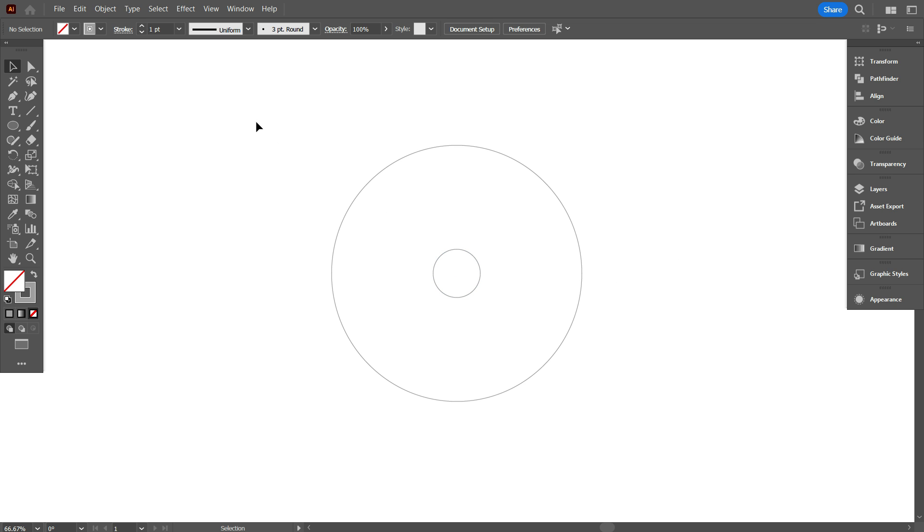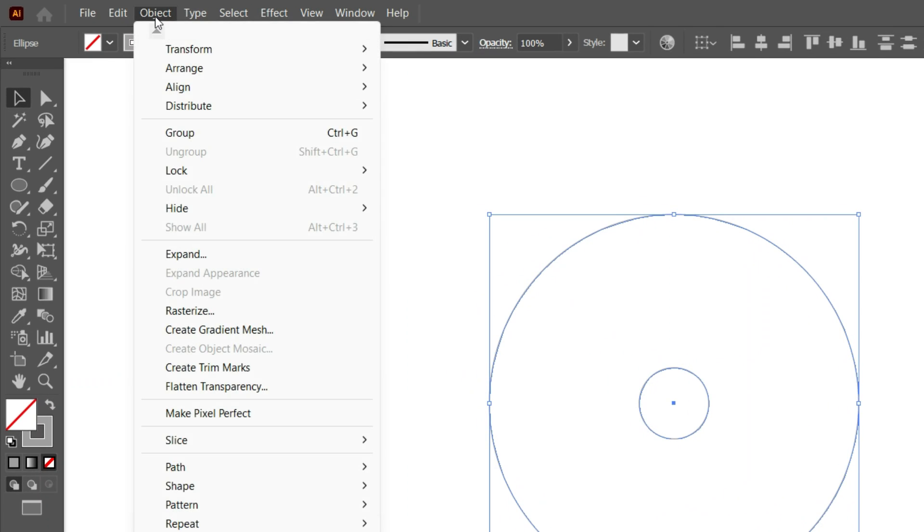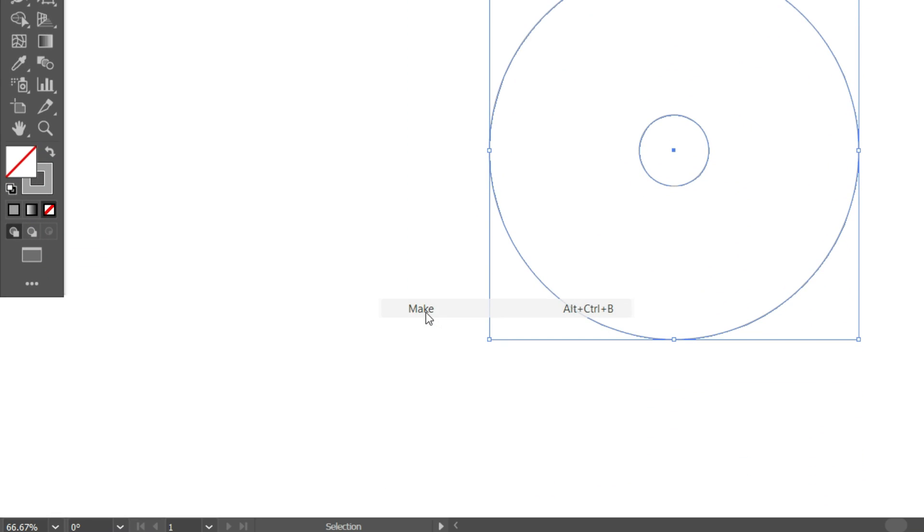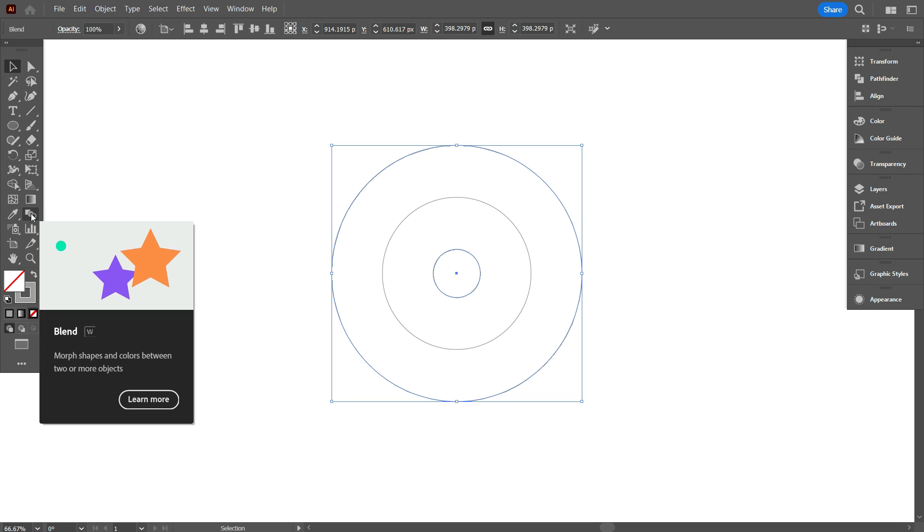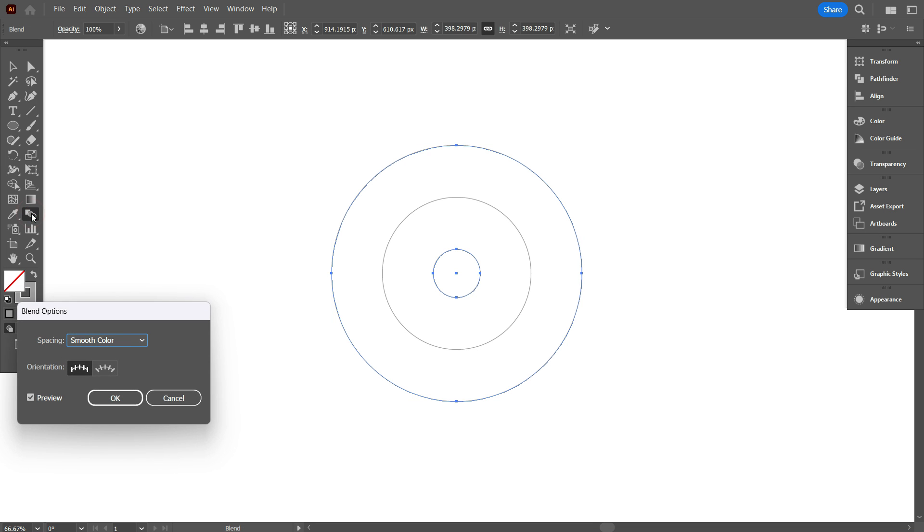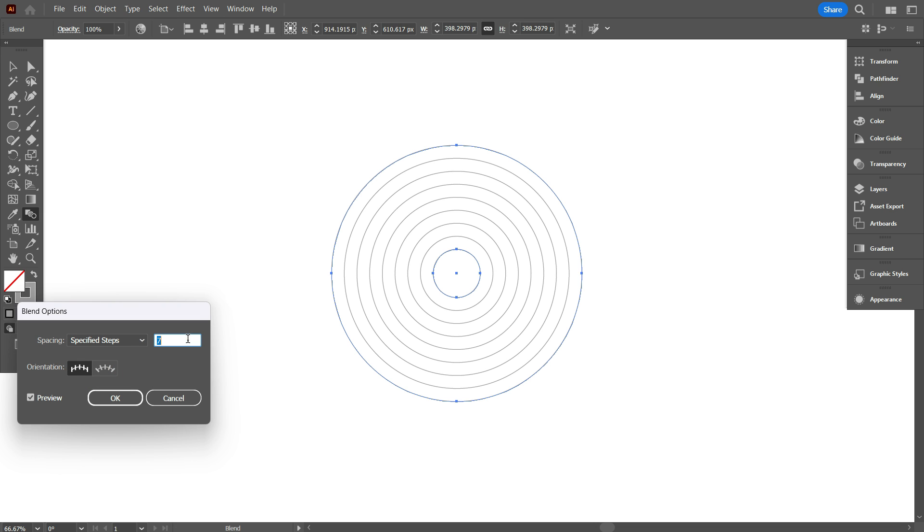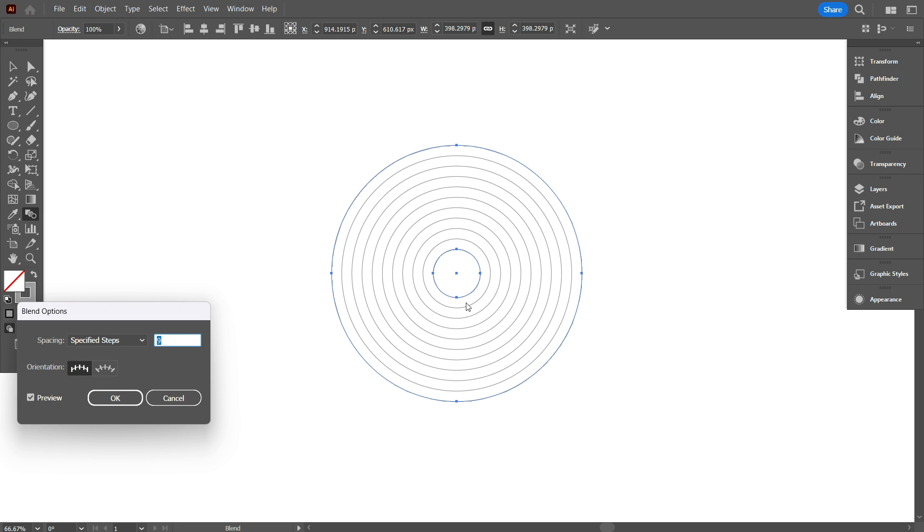Now select both circles, go object, and select blend. Click on make. Now double press blend tool. From spacing, select specified steps, make it 9. Because we need total 11 circles. Now click on OK.